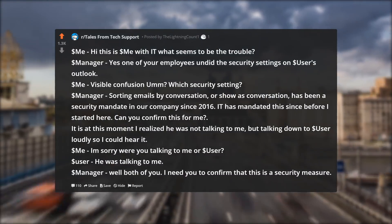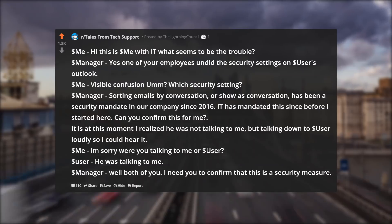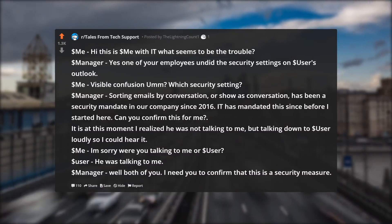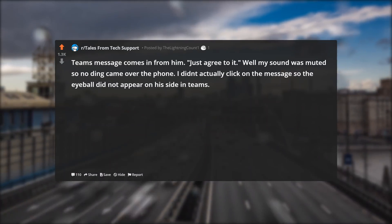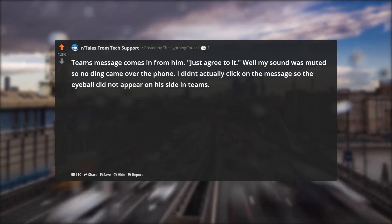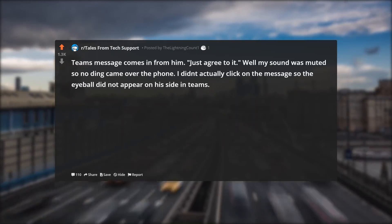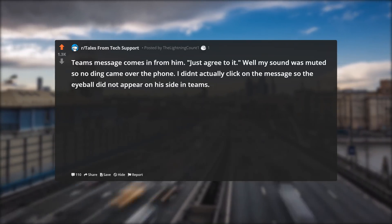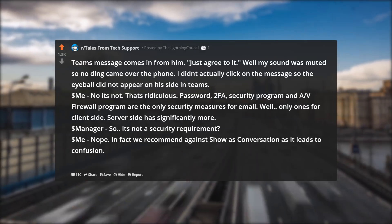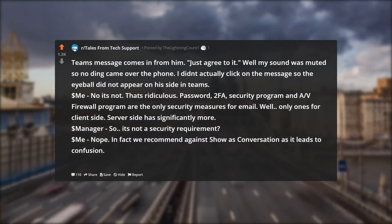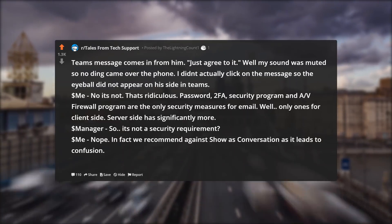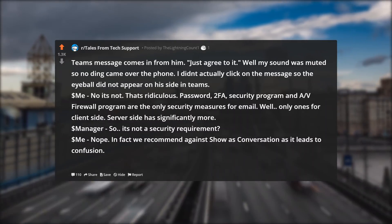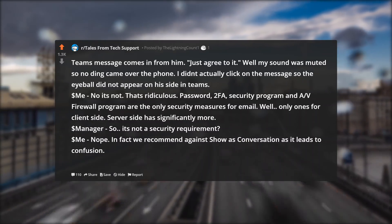I ask: were you talking to me or to the user? The user says he was talking to her. The manager says well both of you — I need you to confirm that this is a security measure. A Teams message comes in from him: just agree to it. My sound was muted so no notification came over the phone, and I didn't click the message so the read receipt did not appear on his side. I say: no, it's not — that's ridiculous. Password, 2FA, security programs, and firewall programs are the only security measures for email on the client side; server side has significantly more.